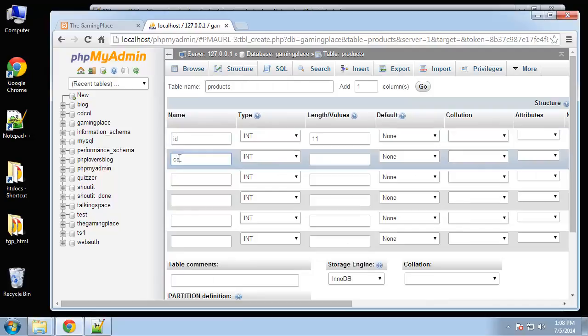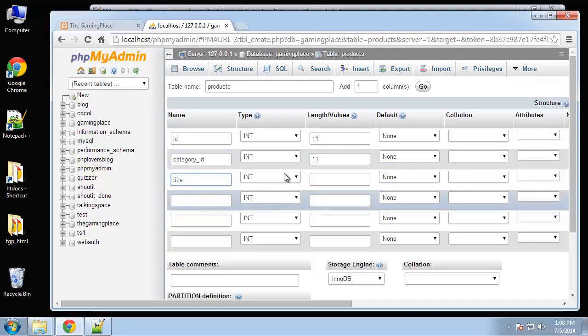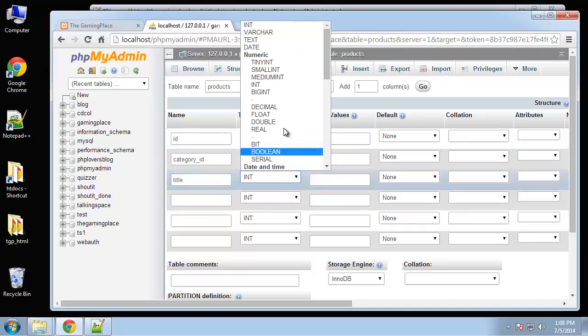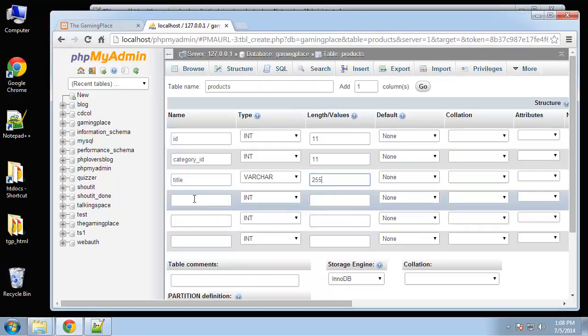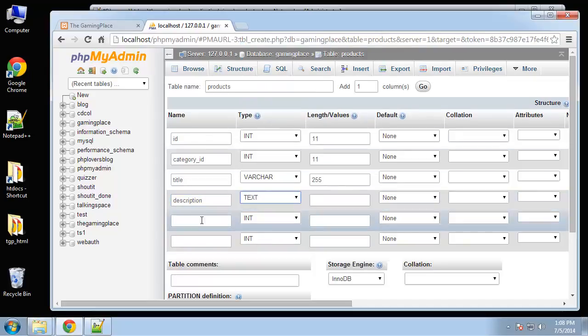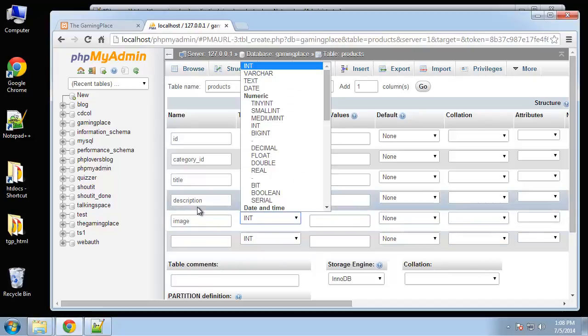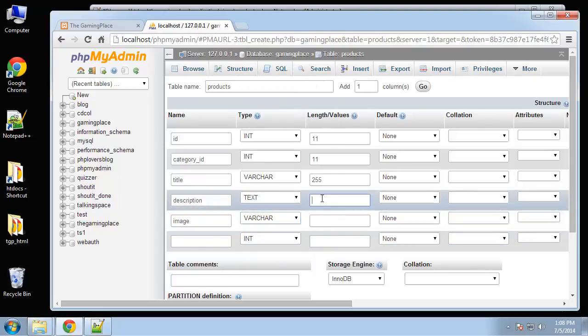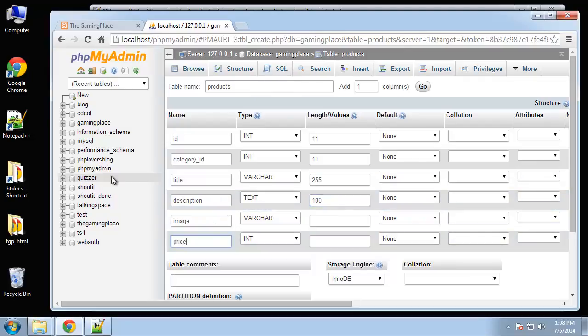Next we'll have the category ID, which is going to be the foreign key for the categories table. Next we'll have the product title, and that's going to be a varchar and we'll give it 255. Next is the description, I'm going to set that to the text field. Next will be image, which will hold an image path and image name, which will be varchar and we'll say 100.